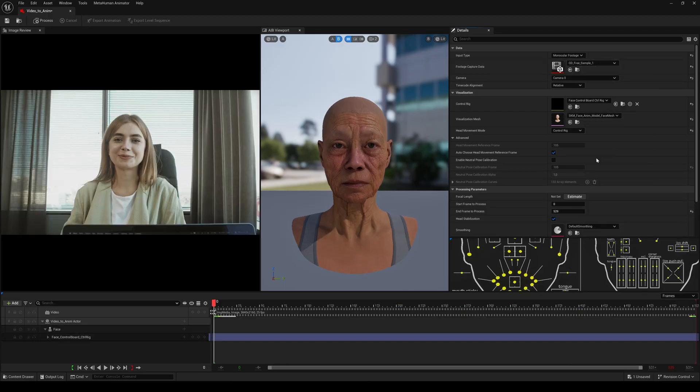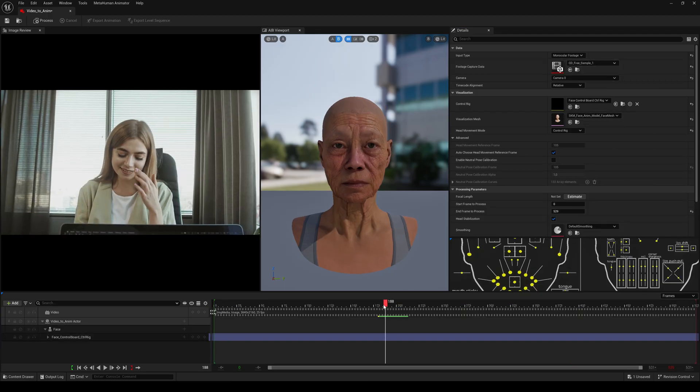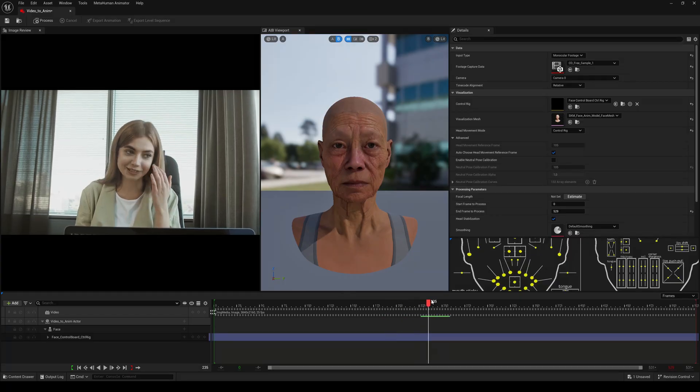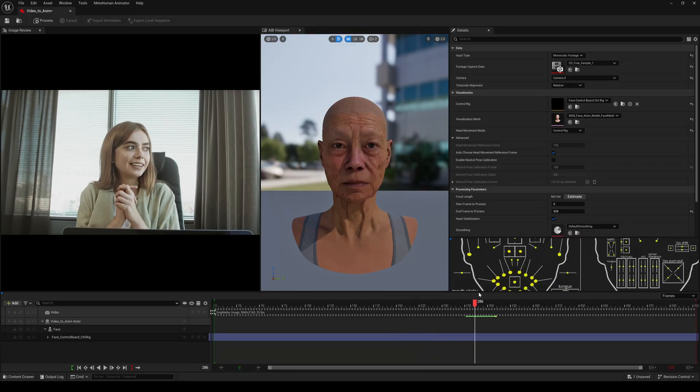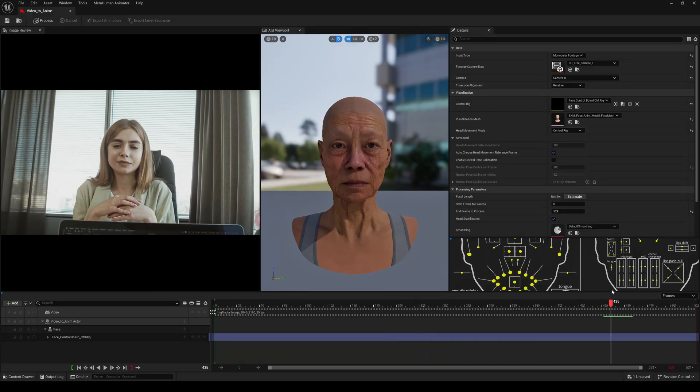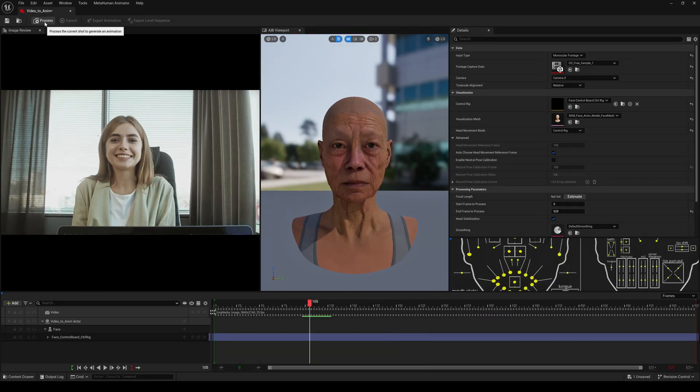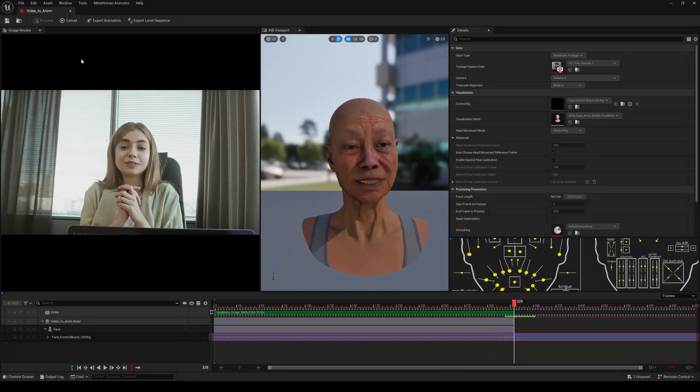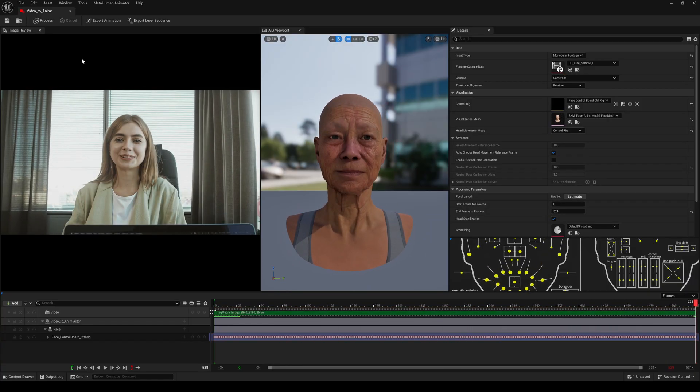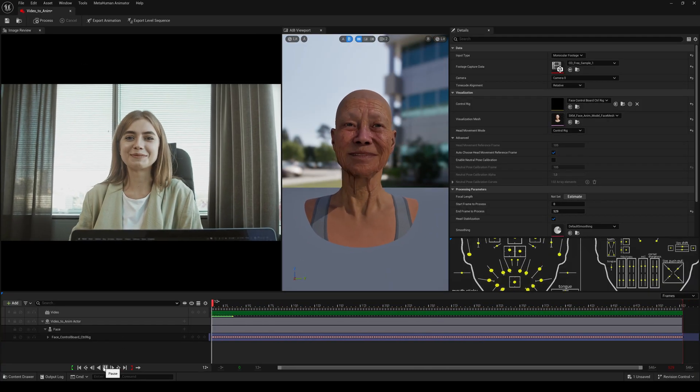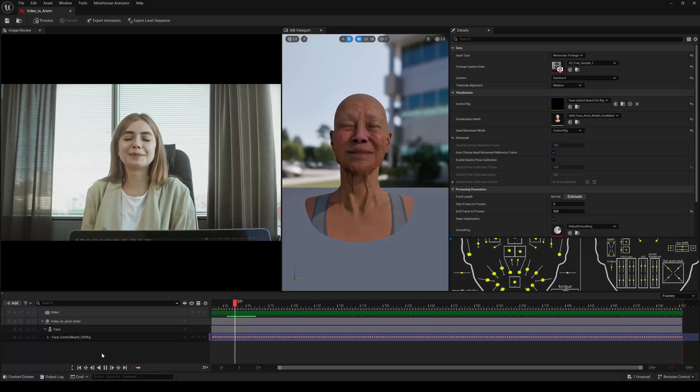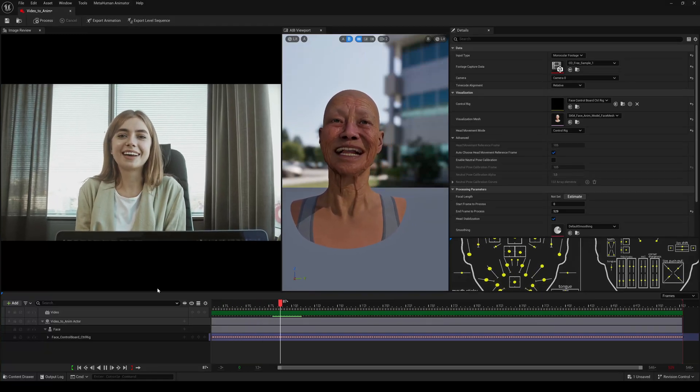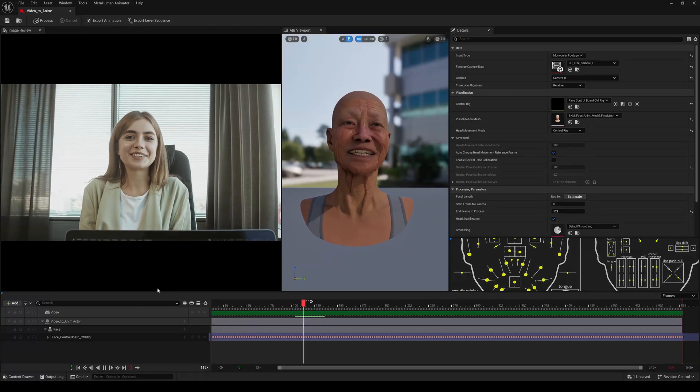This is a handheld recording and she also moves her hands in front of her face. Okay, hit Process. Unreal Engine did a very good job.